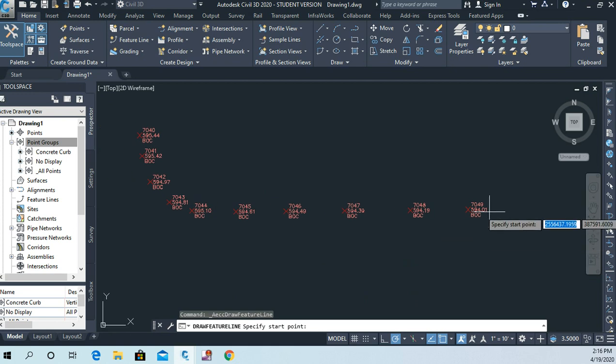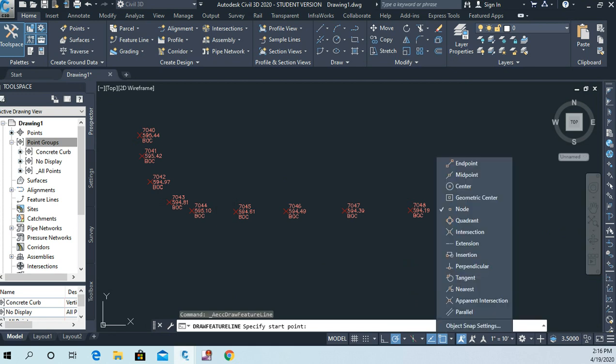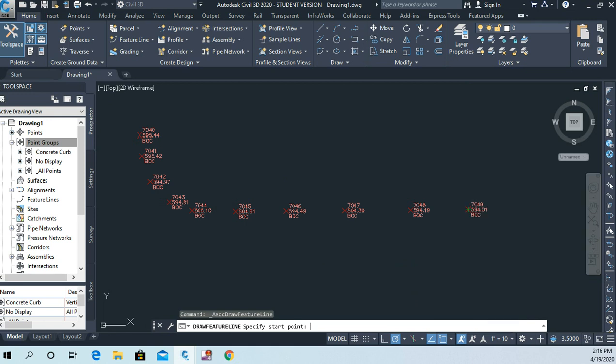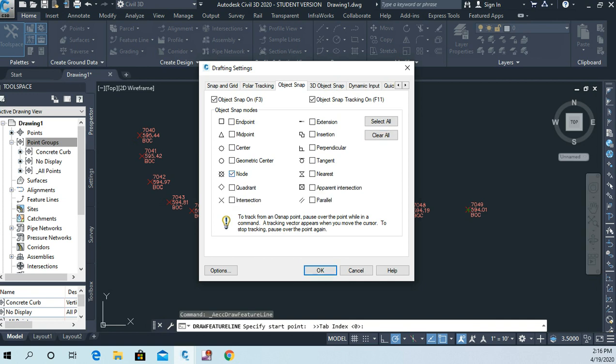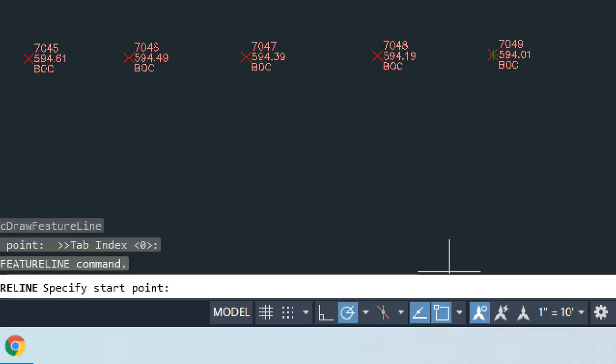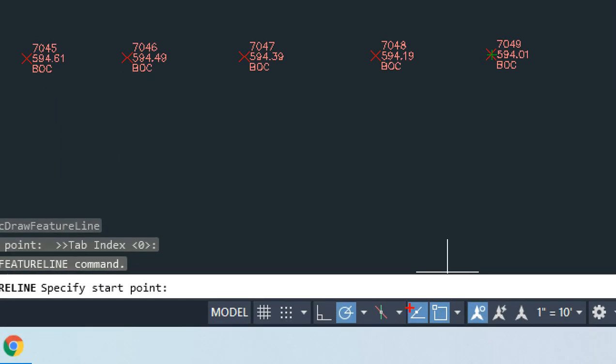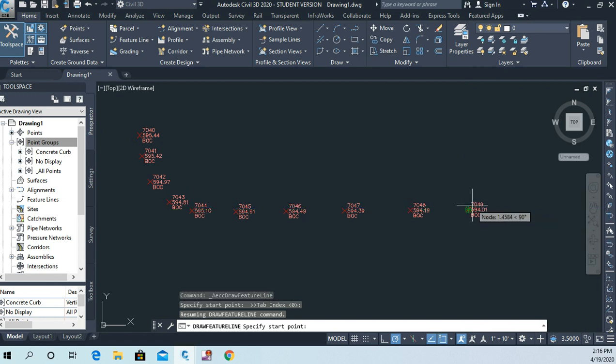Now I'll start with this point here. And word of caution here is you want to make sure that your object snap settings are set so that if I go to object snap settings, the only one I want turned on is node. So make sure that that's the case. You can hit clear all and then just turn on node here. Say okay. And that's this object snap settings or object snap icon here. This one has to be blue. So make sure that's turned on.